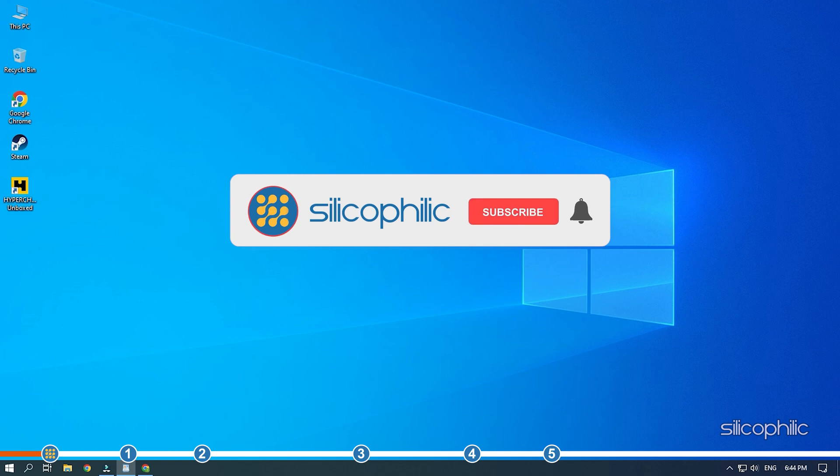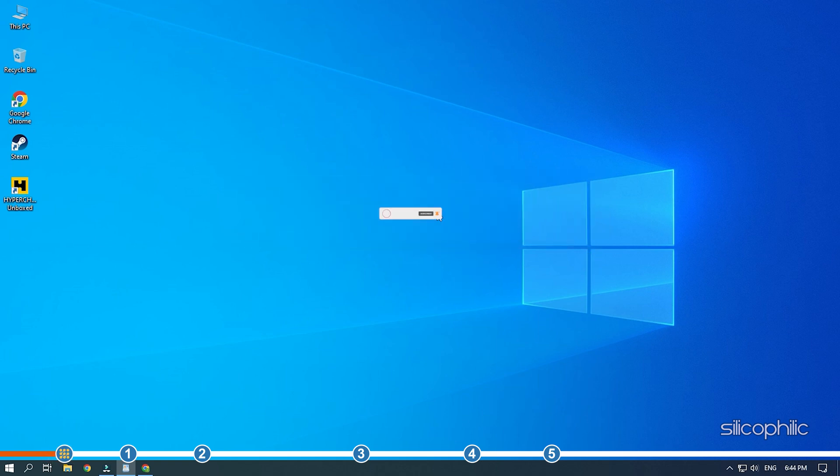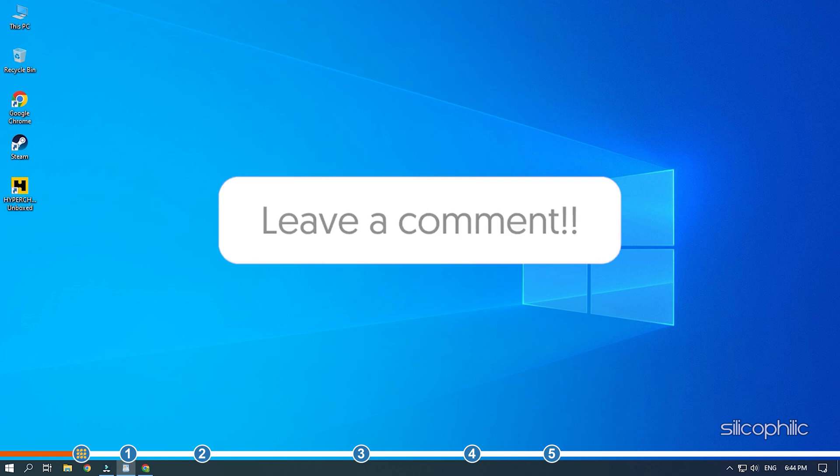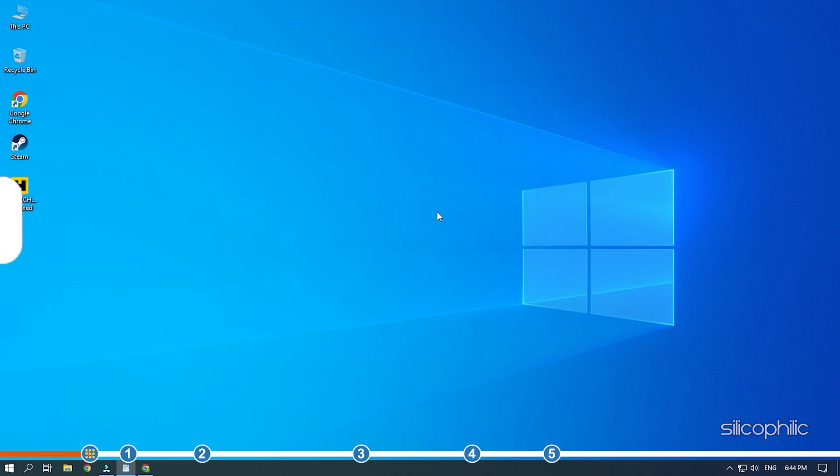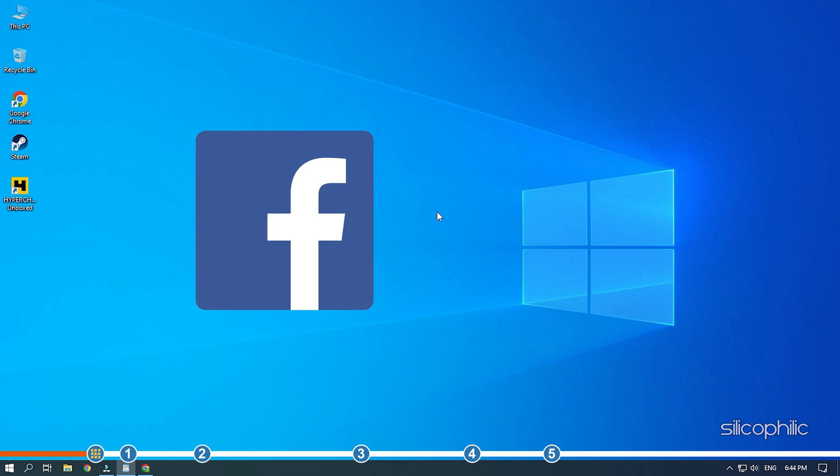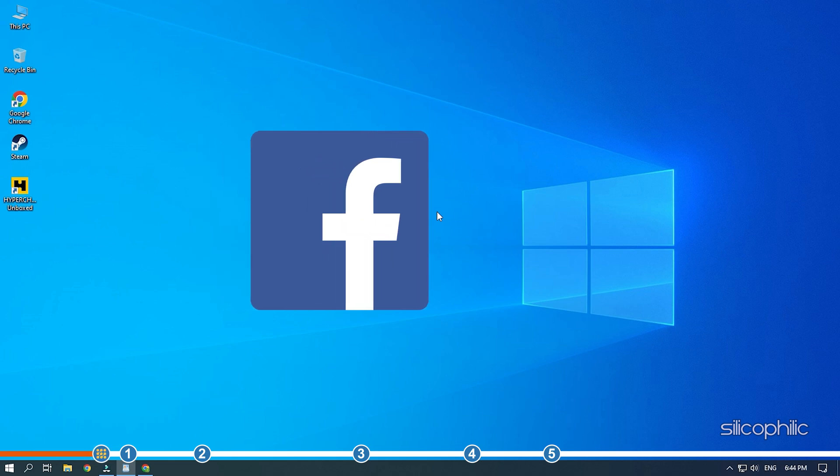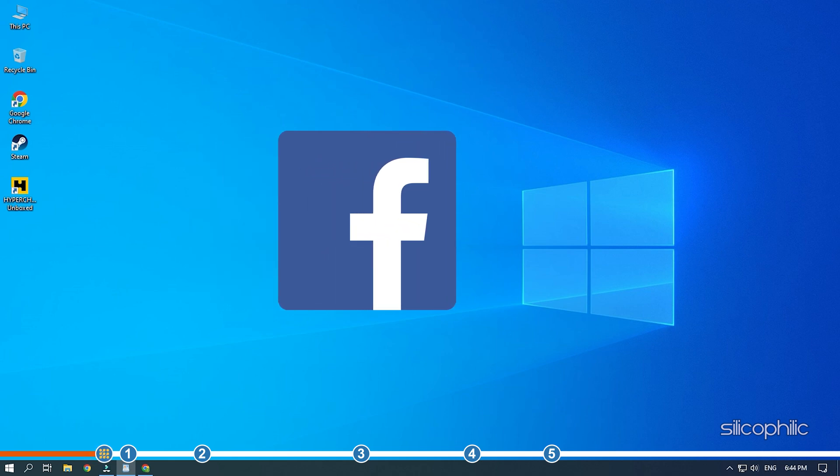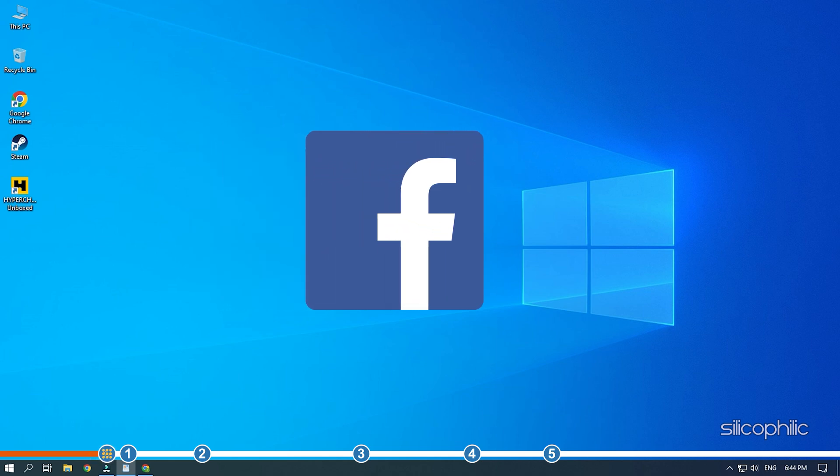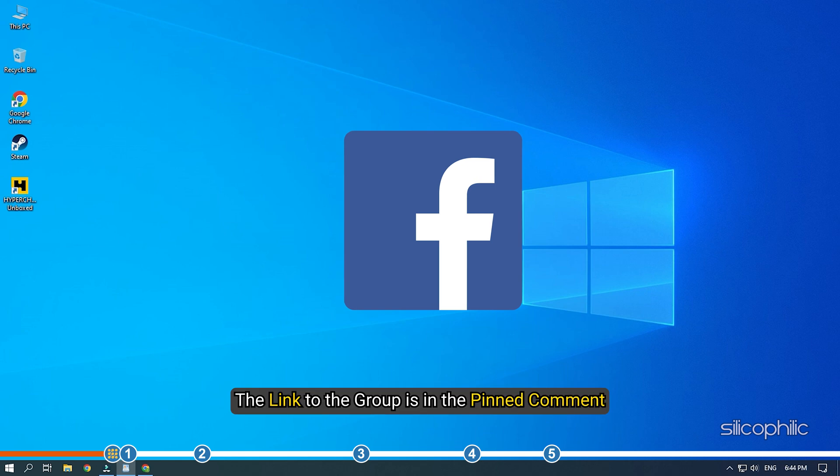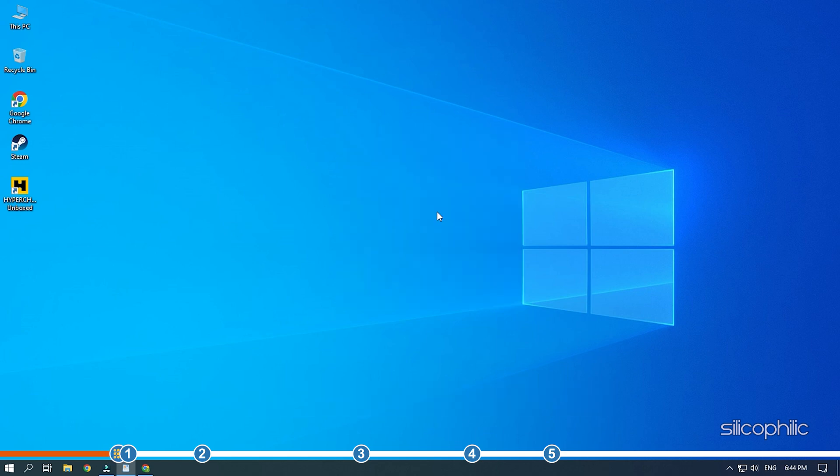Before we get into the solution, subscribe to our channel for future tech support. Also, like this video if it helps you solve this issue. Don't forget to comment your feedback on the solutions or if you are facing any issue while performing them. We also have a Facebook group of troubleshooting experts where you can share your tech issues and get direct help. The link to the group is in the pinned comment. Now, let's jump into the solutions.